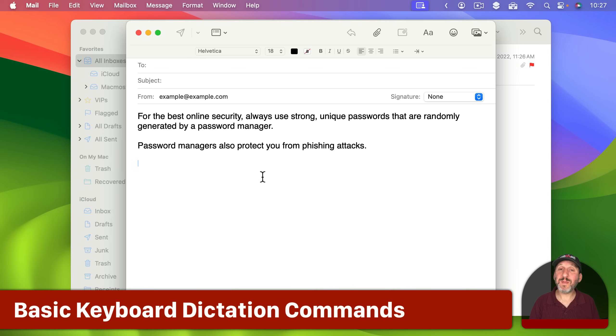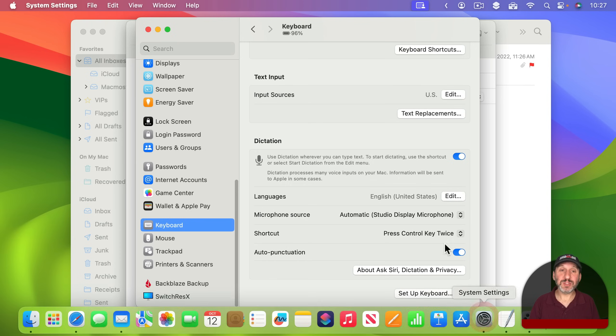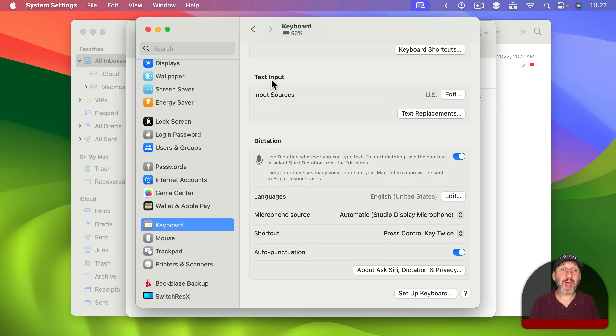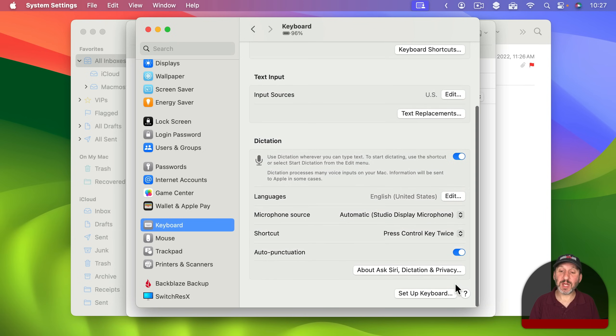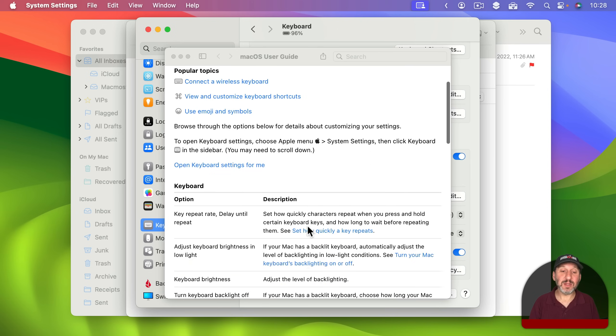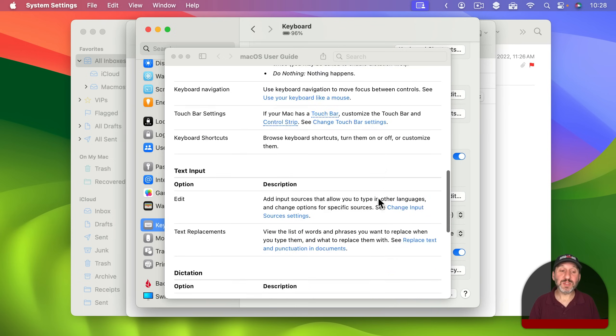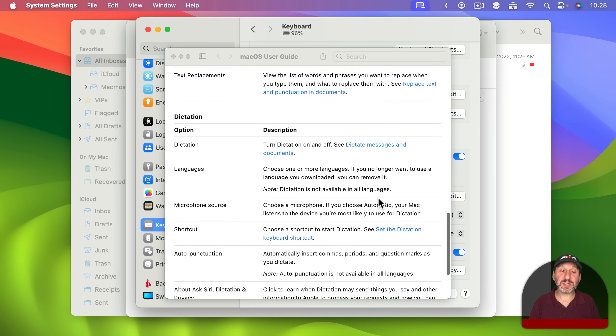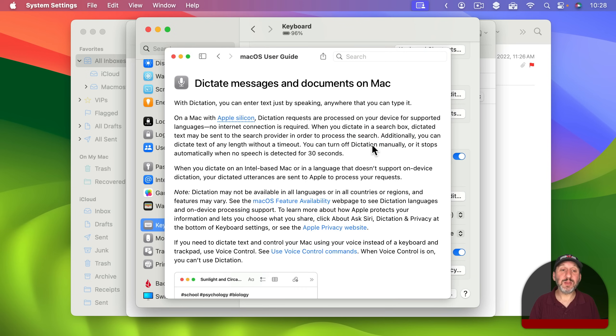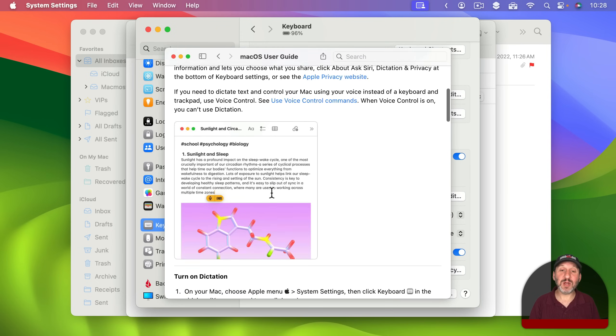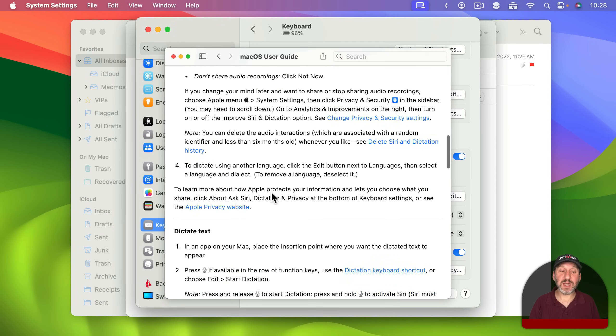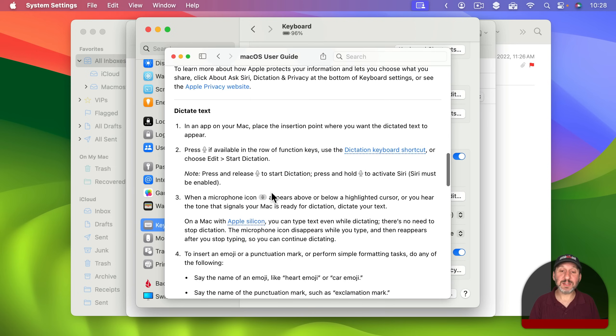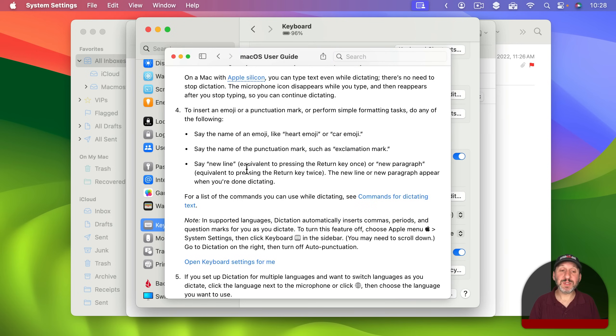Now there are some commands that you can use when speaking using standard dictation. Let's take a look at those. We're going to go back into System Settings and then go to the keyboard section here. I'm going to click the question mark button here at the bottom. Then this will give you help information for the entire set of settings here. I'm going to go down to Dictation and you could see here there's a link to Dictate Messages and Documents. So let's click on that and then you're going to see this document here that will give you a little bit more information about how to turn on dictation and dictate text.